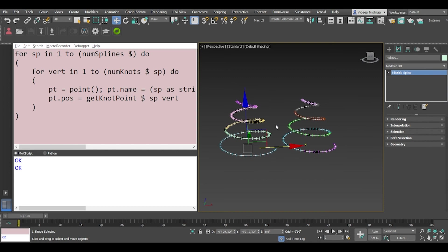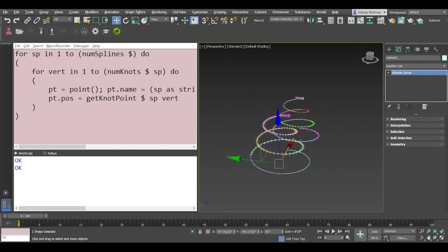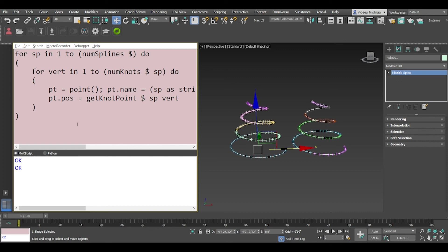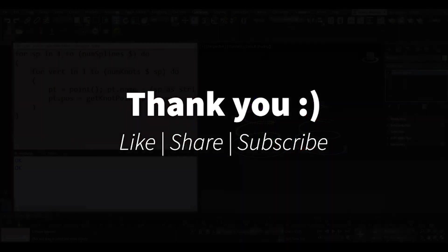Like I said you can also create any geometry or any object you want. So this is one of the very simplest things that you could do by accessing the vertex information for a spline. So I hope this video was a bit useful to you all, thank you so much for watching.